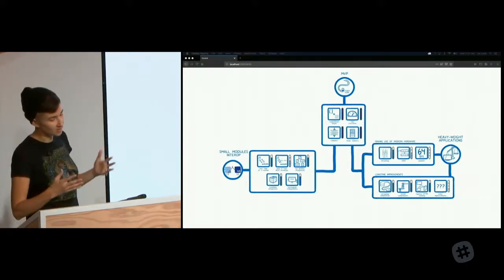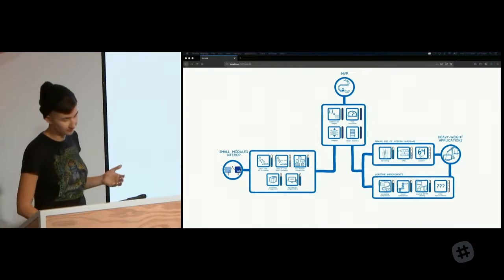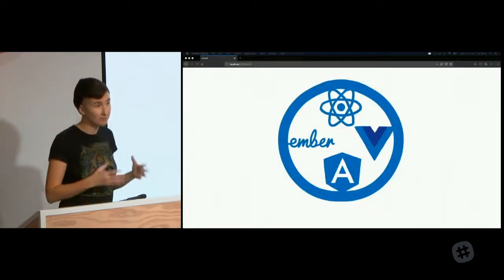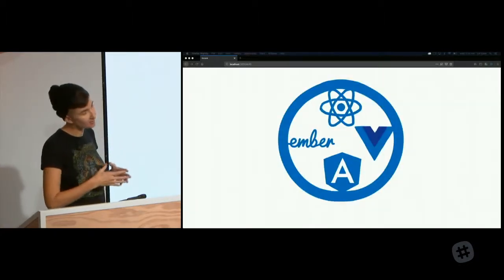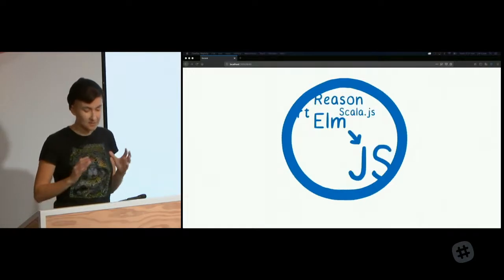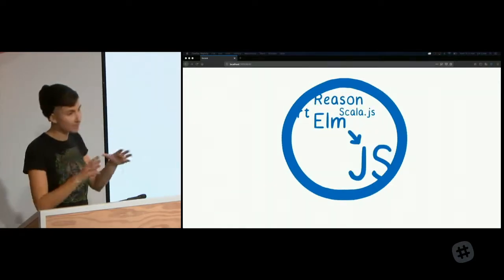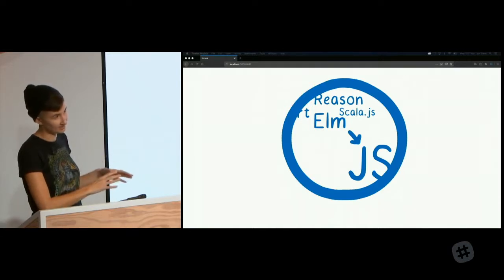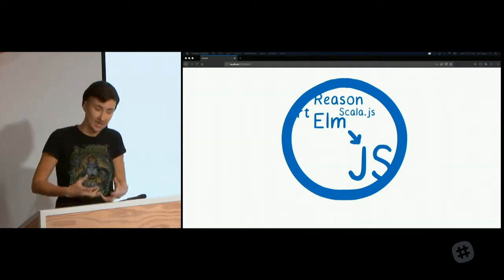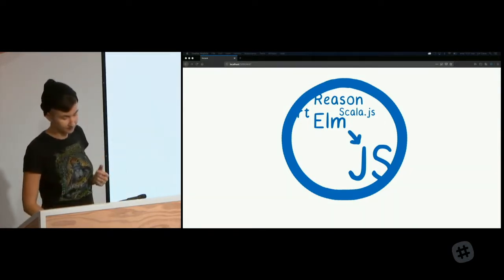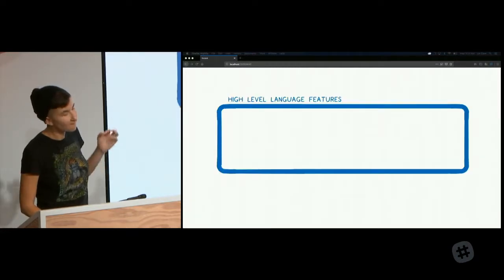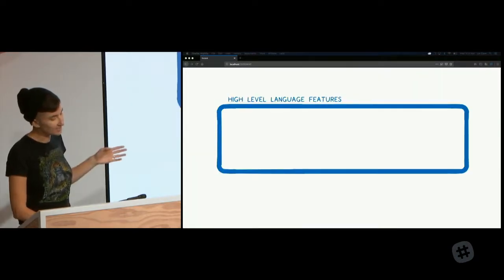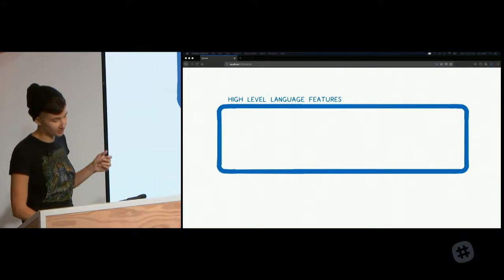Once we unlock this achievement, we also unlock the path to another two. And that's rewriting parts of JavaScript frameworks in WebAssembly and making it possible for statically typed compiled to JS languages to compile to WebAssembly instead. So these are languages like ScalaJS or Reason or Elm. For both of these use cases, WebAssembly needs support for high-level language features.